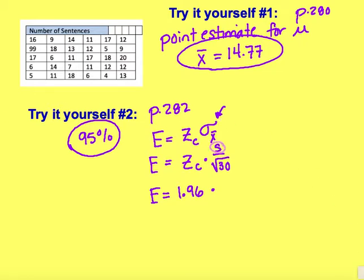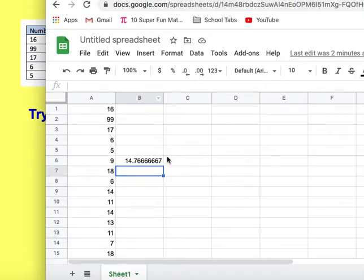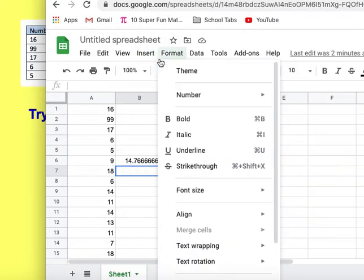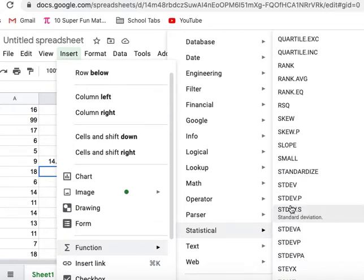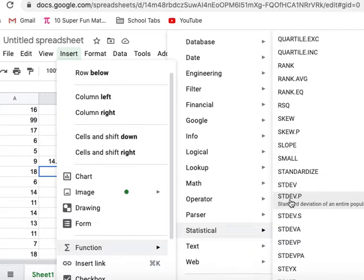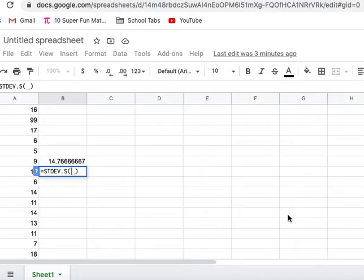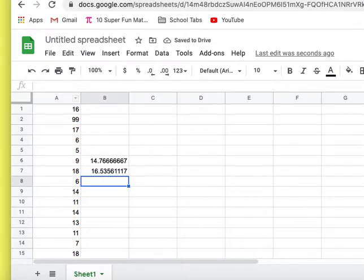Now I need the sample standard deviation, so I'll go back to the spreadsheet. I'm going to insert another function. This time I'll go to Function, then Statistical. If you scroll down you can see various standard deviation options: standard deviation of an entire population, and standard deviation of a sample — that's what I'll use. I'll select column A and hit Enter. That gives me a sample standard deviation of 16.536.